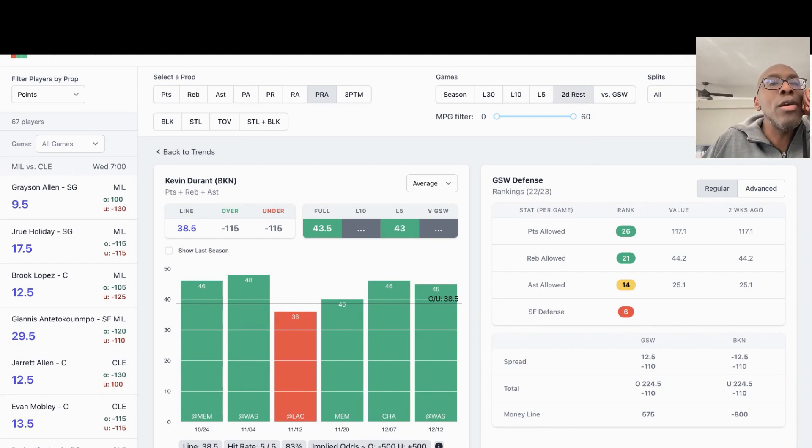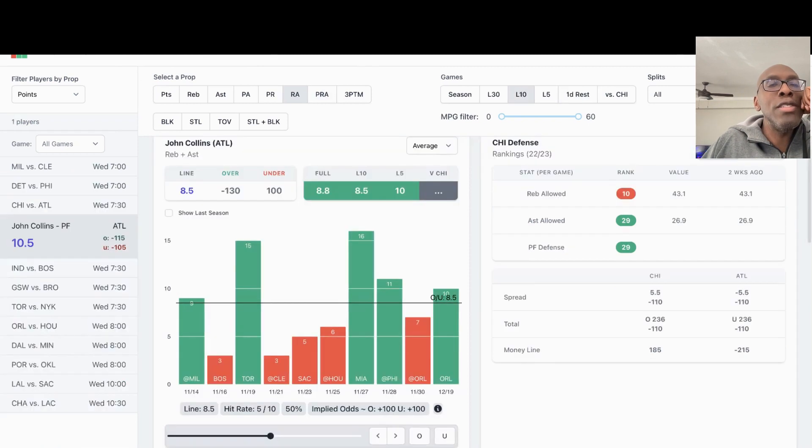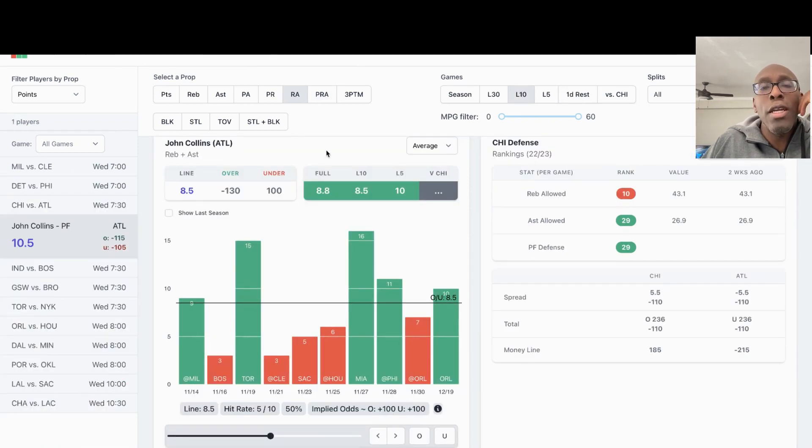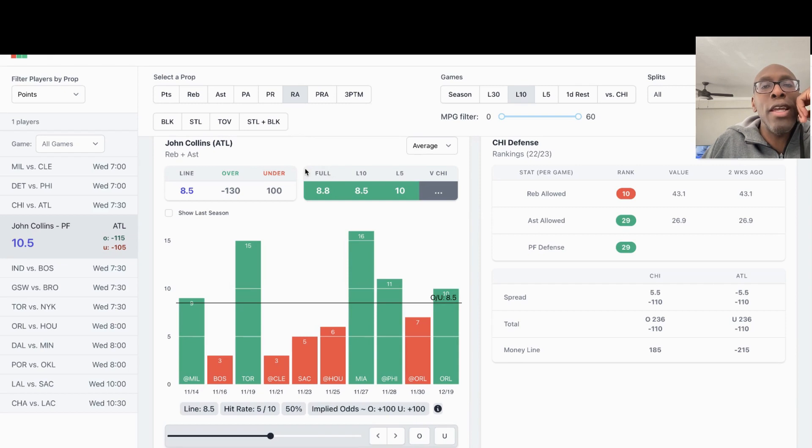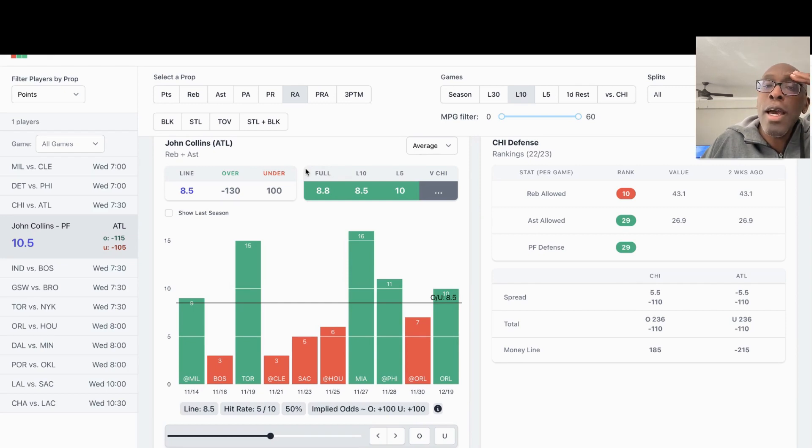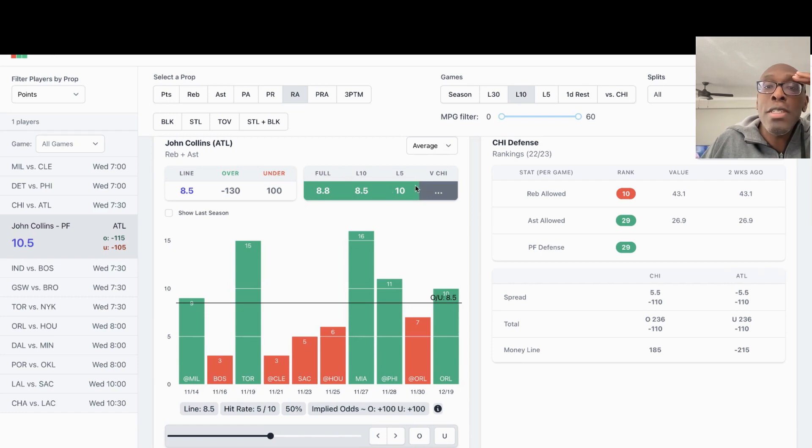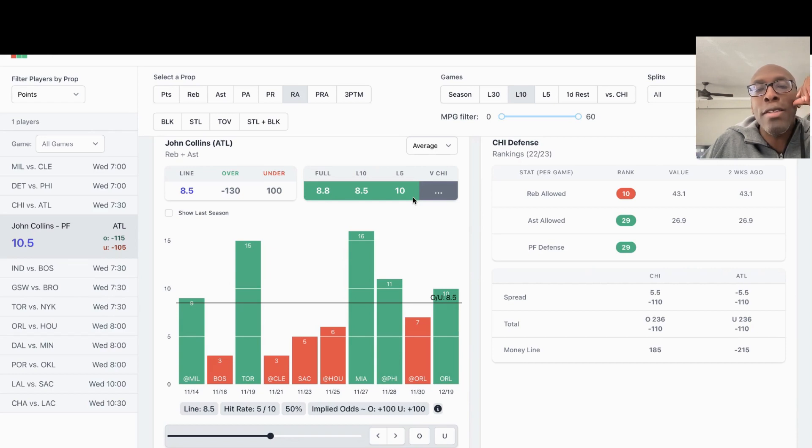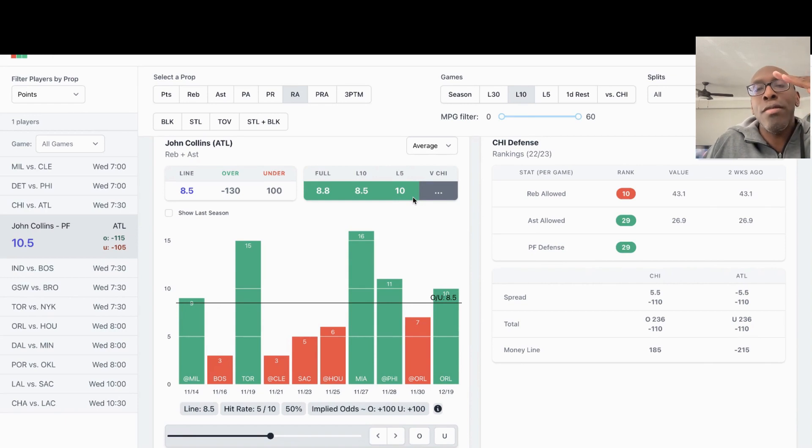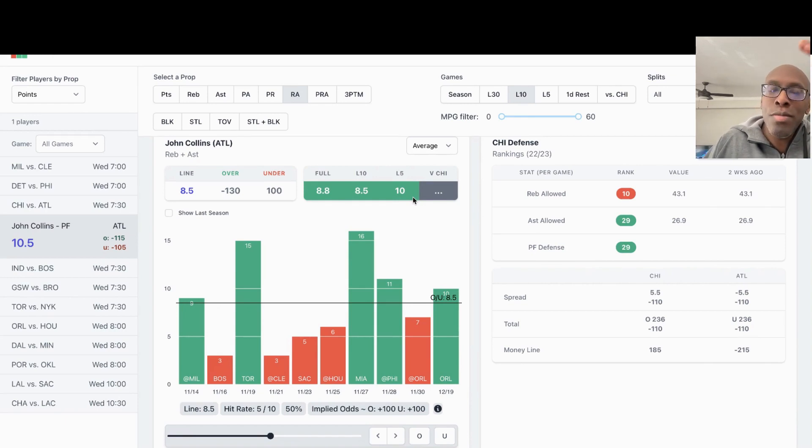Second player we're going to look at is going to be John Collins, Atlanta, for Chicago, and we're looking at his rebounds and assists. The prop on that is eight and a half. Collins has been out. He just came back on 12-19. He was out for around 18 days.